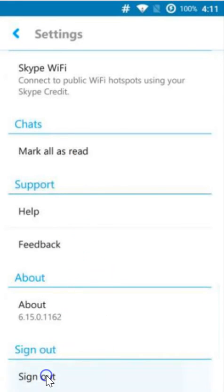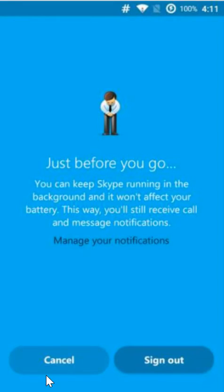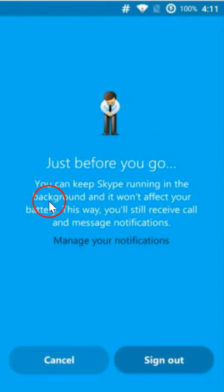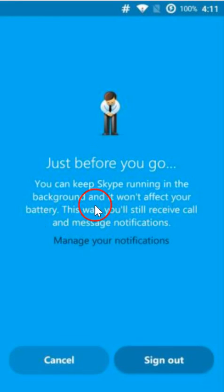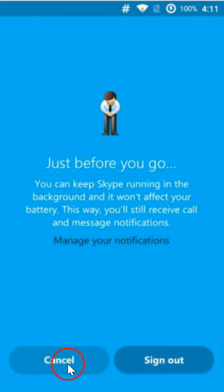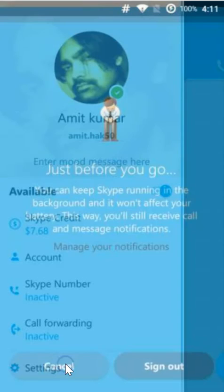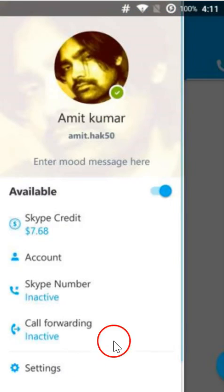Just before you go, you can keep Skype running in the background and it won't affect your battery. You can take a read at it but I'm not gonna do that right now.